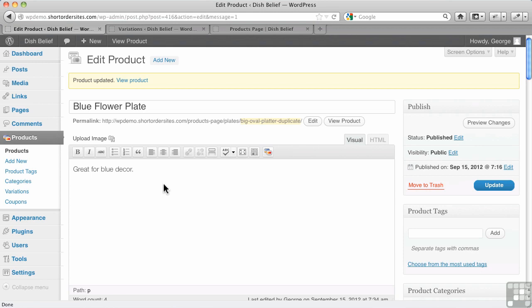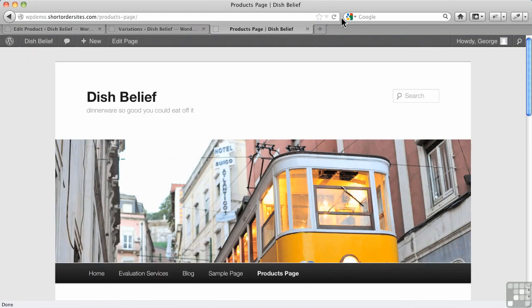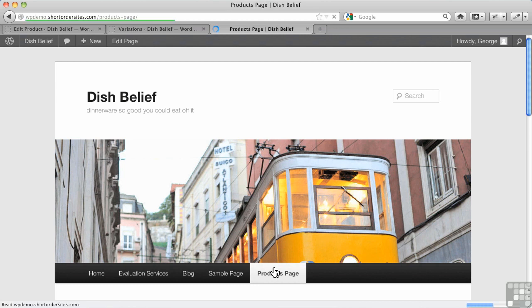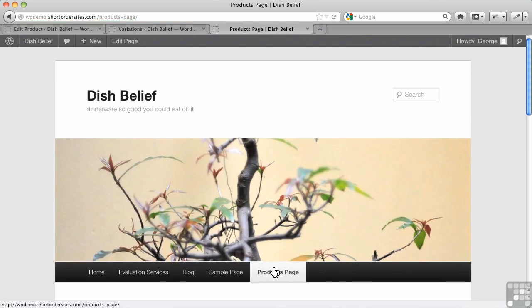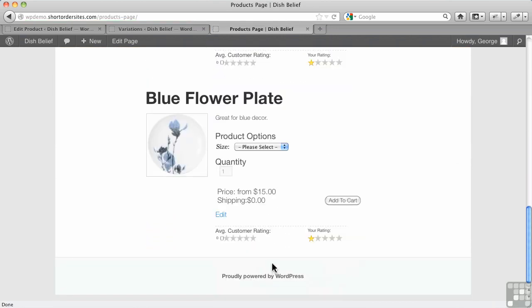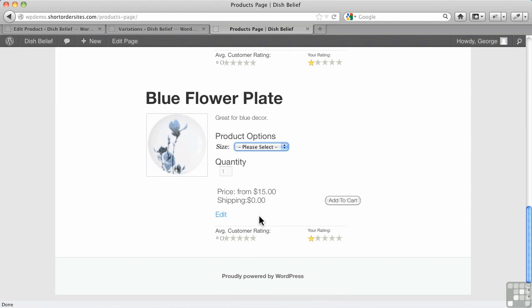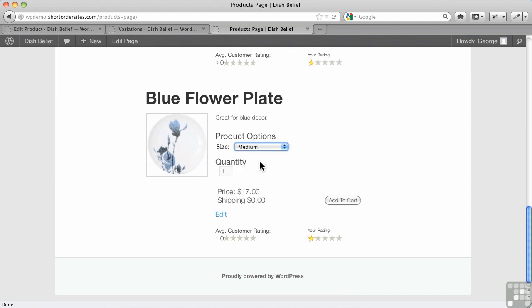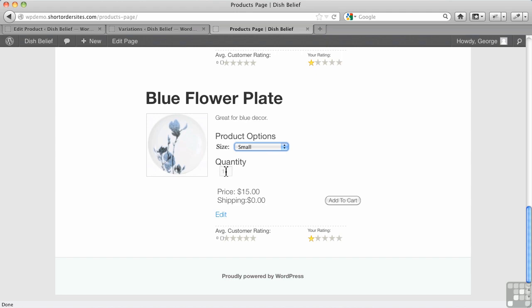All right, let's go back to our Products page here, and we'll just refresh it, and we've got our Blue Flower Plate. Now we have Product Options here, and we can select a size. Notice that the price right now says from $15. Watch when I choose Medium. It actually switches to the proper price, or if I switch to Small, it's going to change the price for me again. So now I can add this to my cart with the particular price.